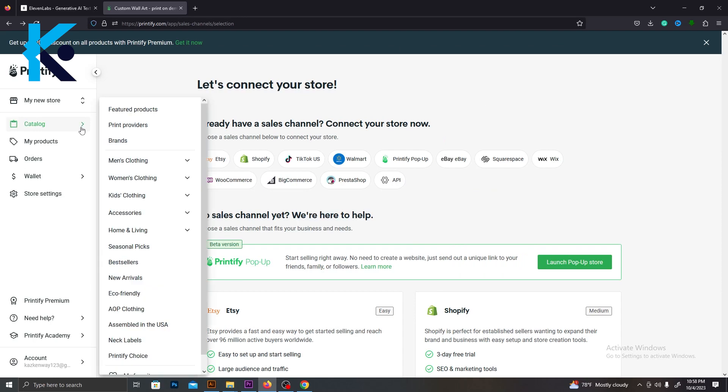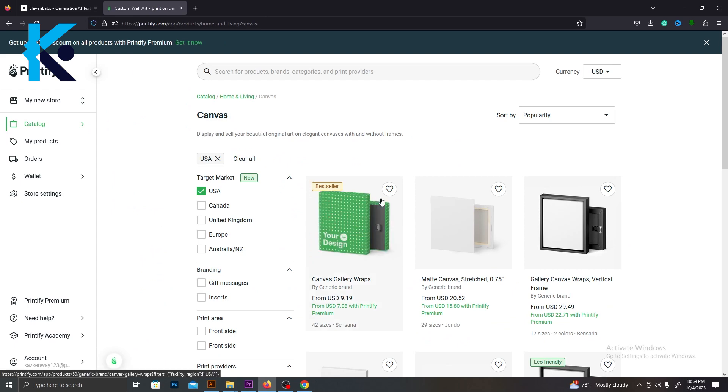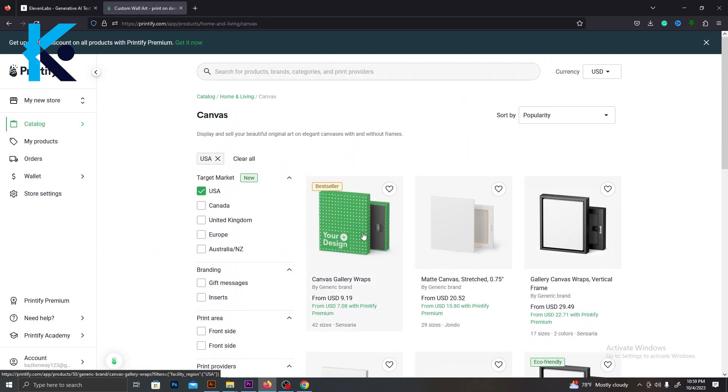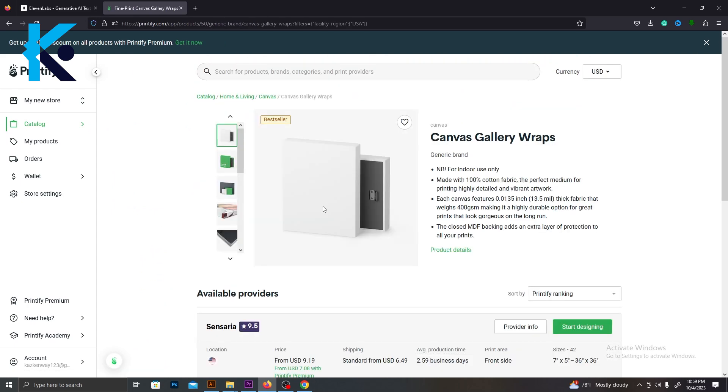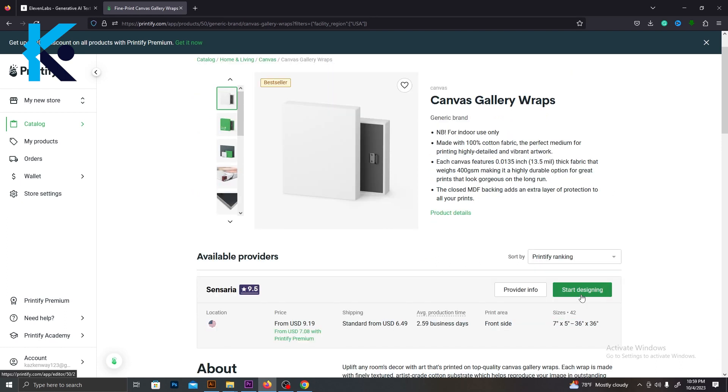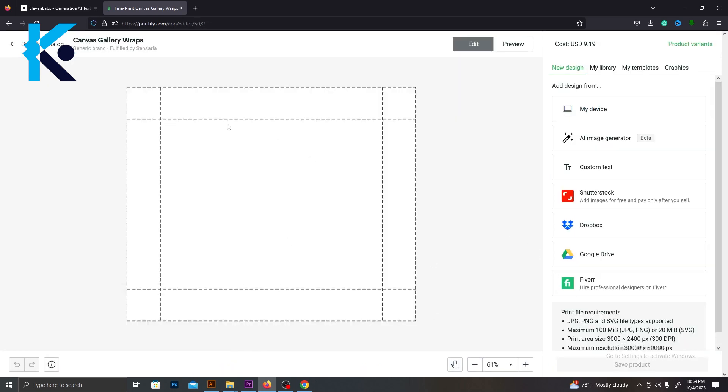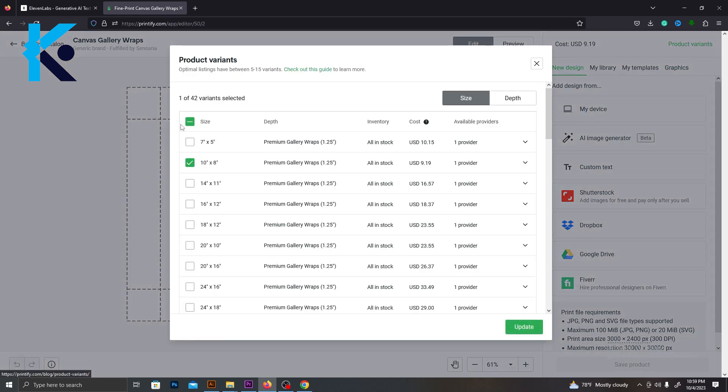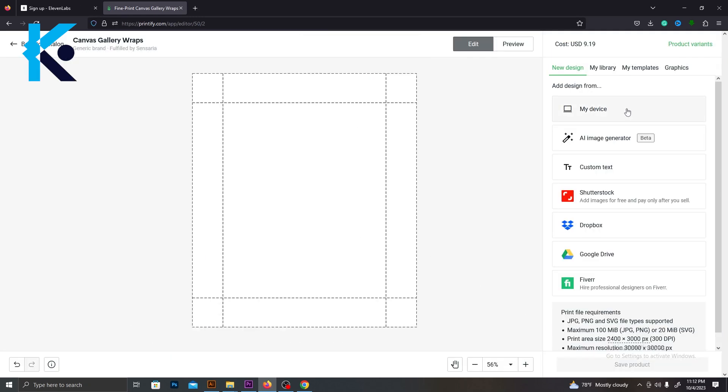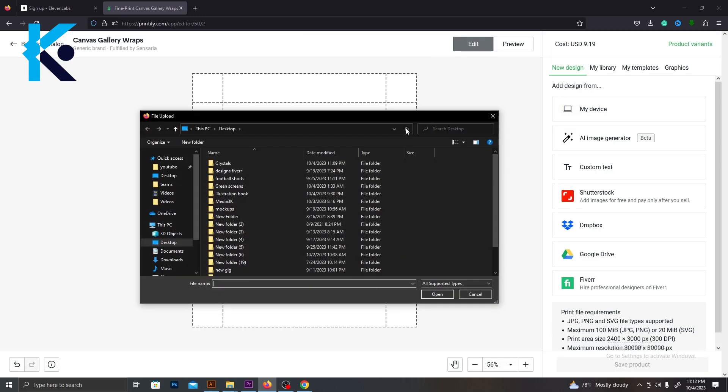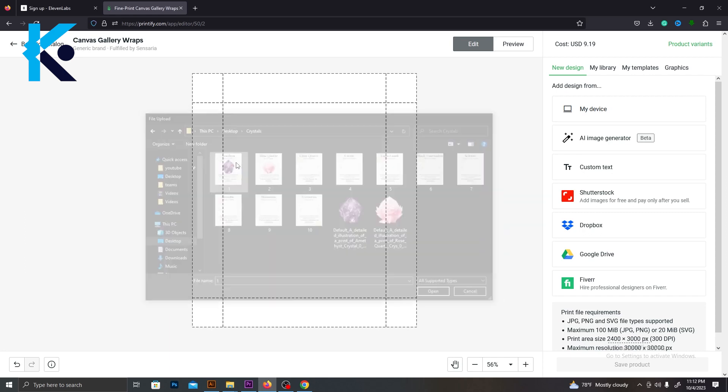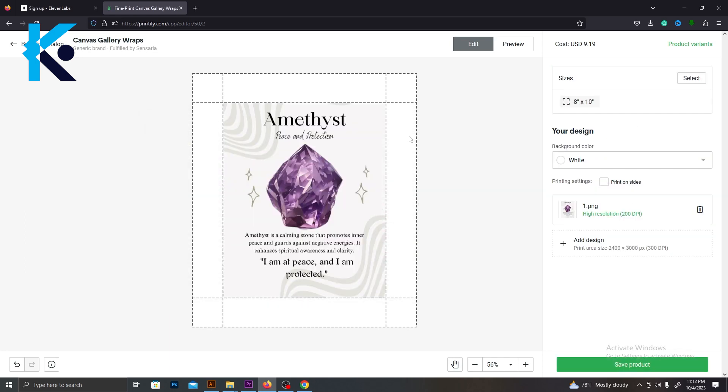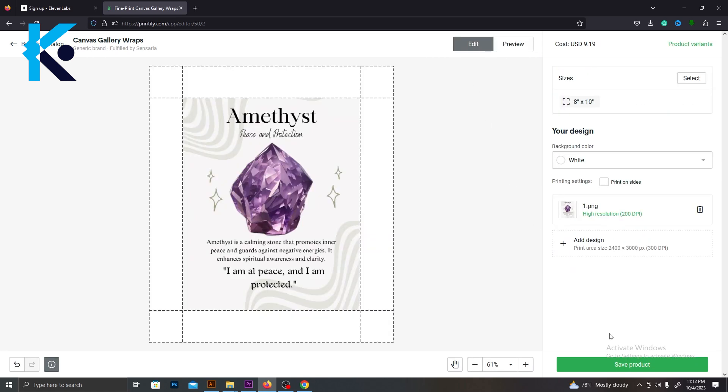Now let's add the product. Go to the catalog then Home and Living. From here, select Canvas. As you can see, there are several products for several prices. I'm going to select the first one. Here you can see that we have all the details about the product. Click Start Designing. Now this is a horizontal wall art, but we need to use a vertical one. Go to Product Variations and select the vertical wall art like this. Then go to My Device from the side menu and select the wall arts that you created using Canva. It will upload in a few seconds. As you can see, it perfectly fits the printing area. Then click Save Product.